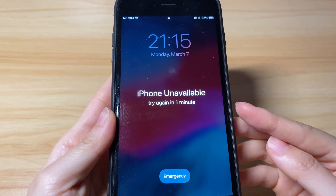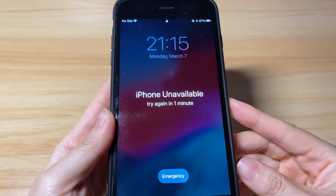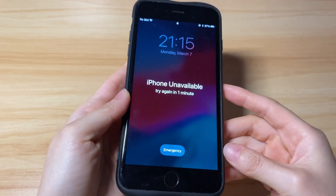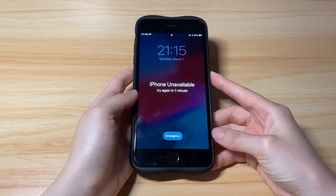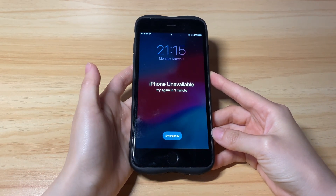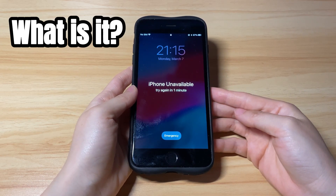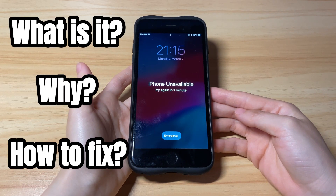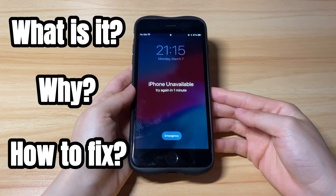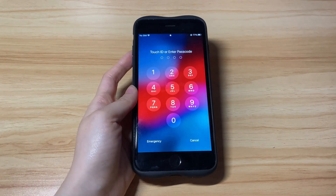What they see is a black screen saying iPhone unavailable or security lockout, along with try again in 1, 5, 15, or 60 minutes. So, what's the iPhone unavailable meaning, what causes that, and how to fix the unavailable iPhone without a passcode? Keep watching and you'll find the answers.